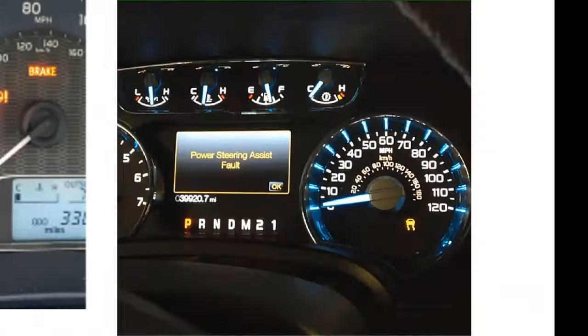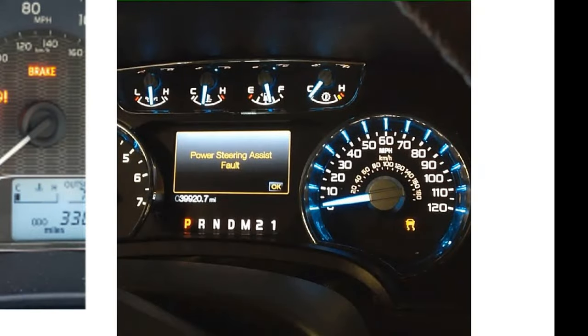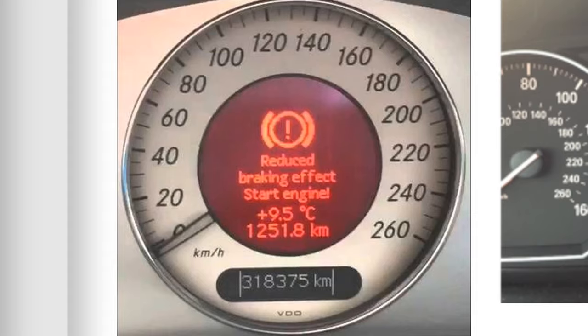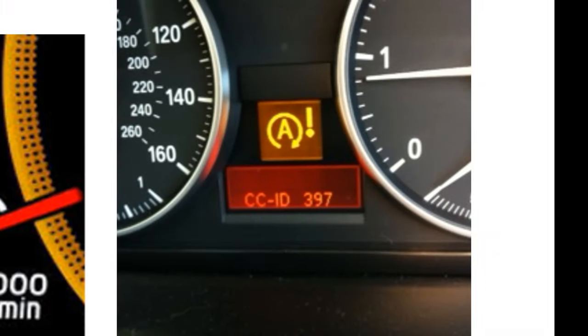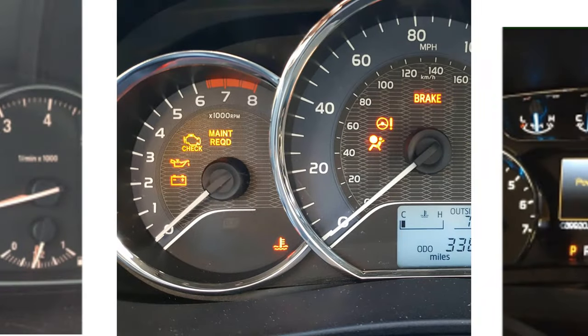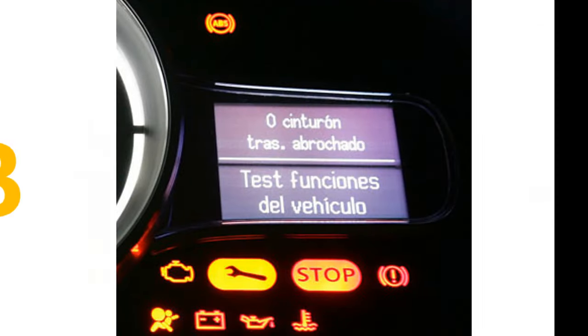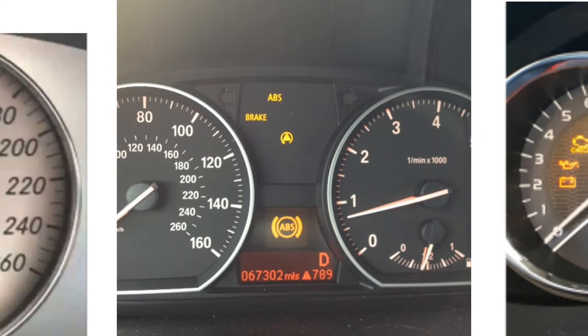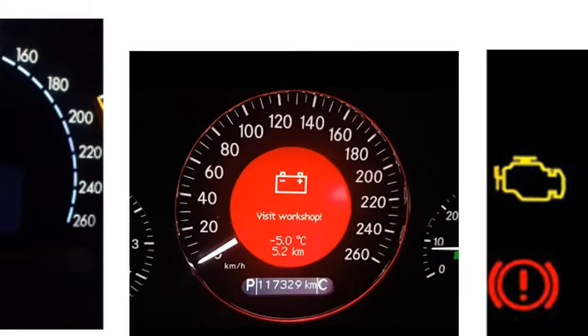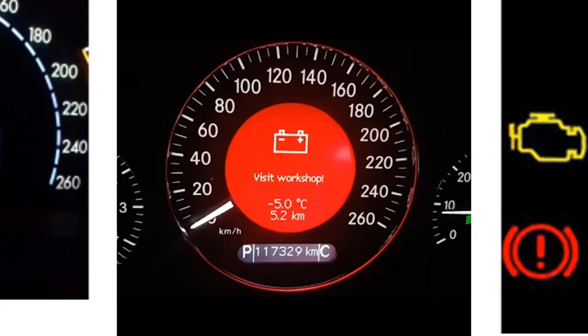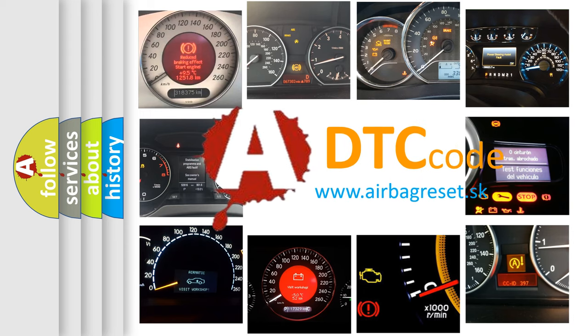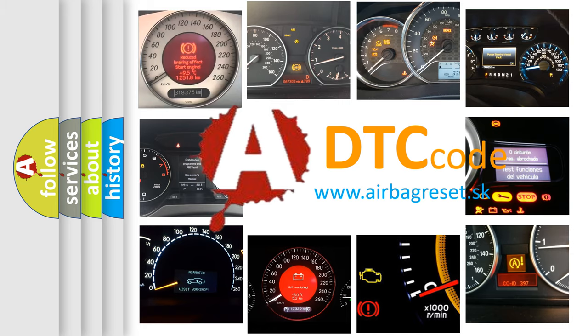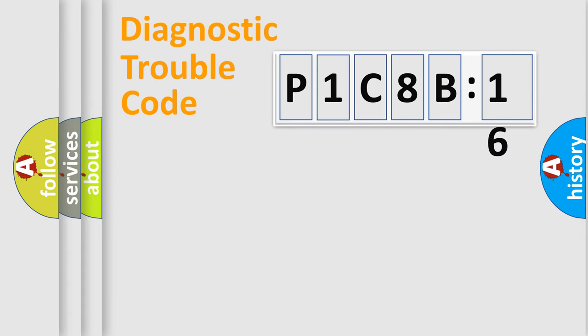Welcome to this video. Are you interested in why your vehicle diagnosis displays P1C8B16? How is the error code interpreted by the vehicle? What does P1C8B16 mean, or how to correct this fault? Today we will find answers to these questions together.